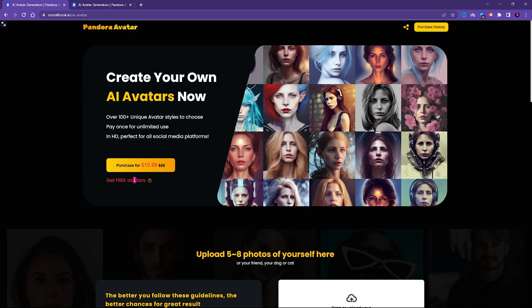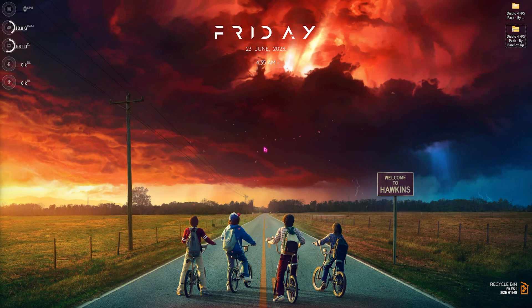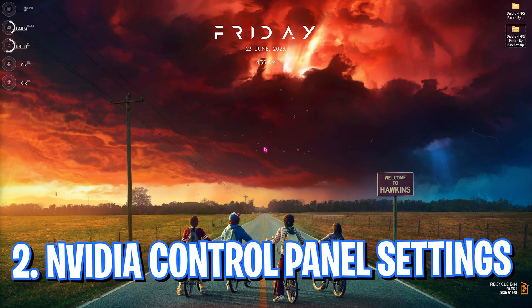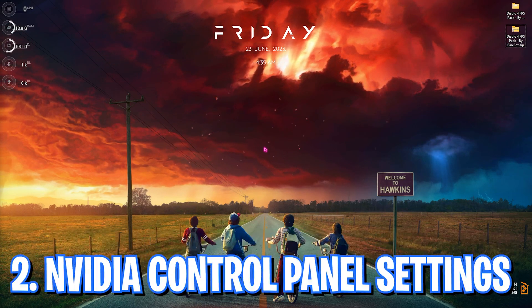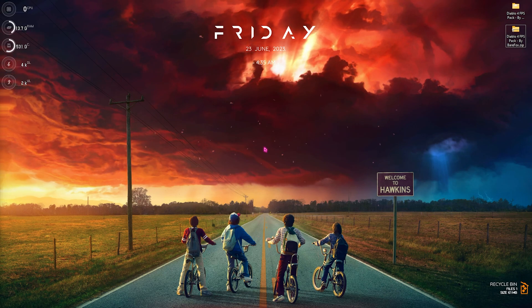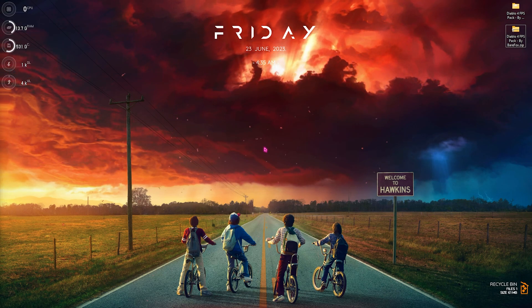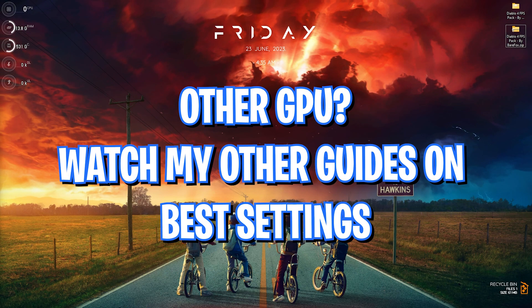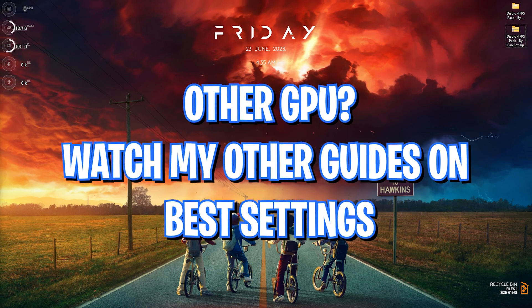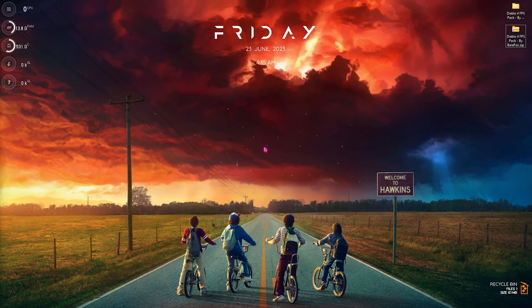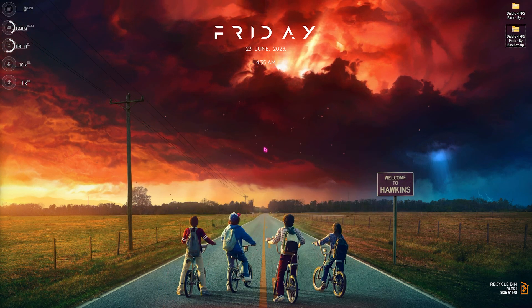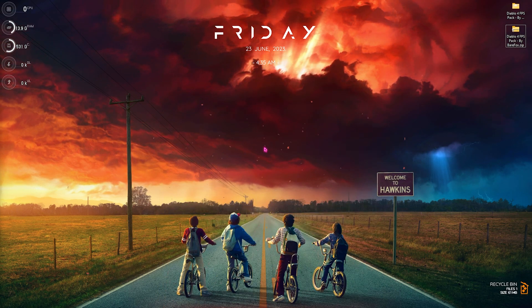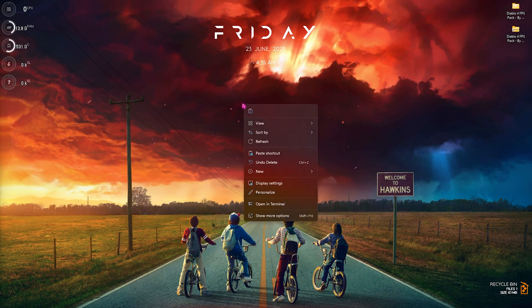Now step number two is the best NVIDIA control panel settings, and I would definitely recommend you guys to do it if you're using an NVIDIA graphics card. If you're using Intel HD or Radeon graphics, make sure to follow the other dedicated guides on my channel which I have already made previously. Simply right click on any empty area of your desktop, go to show more options, and then open up the NVIDIA control panel.